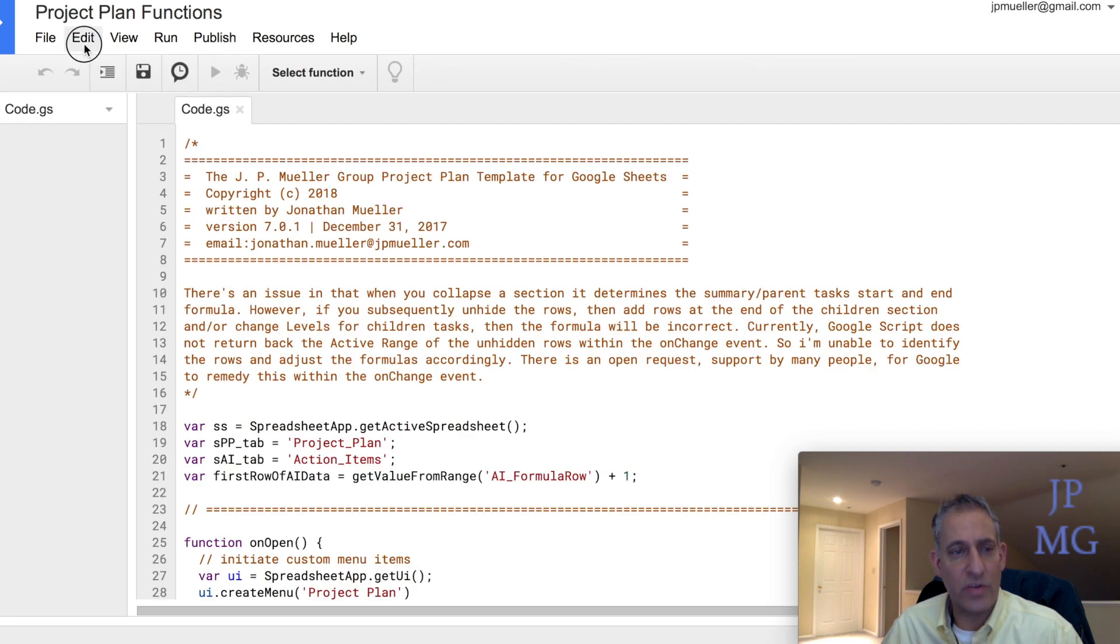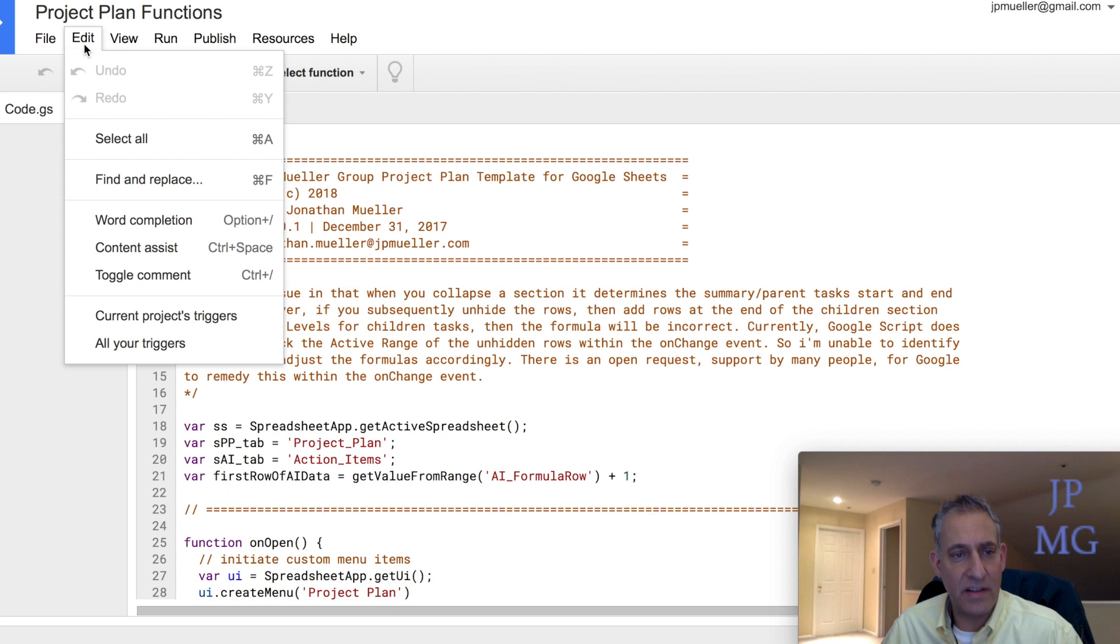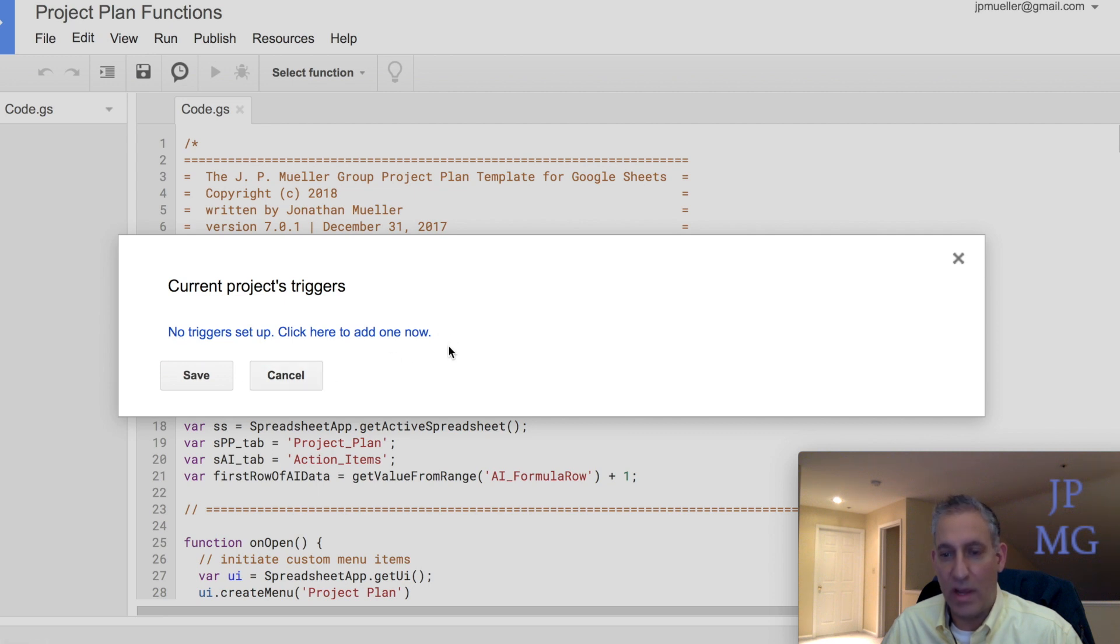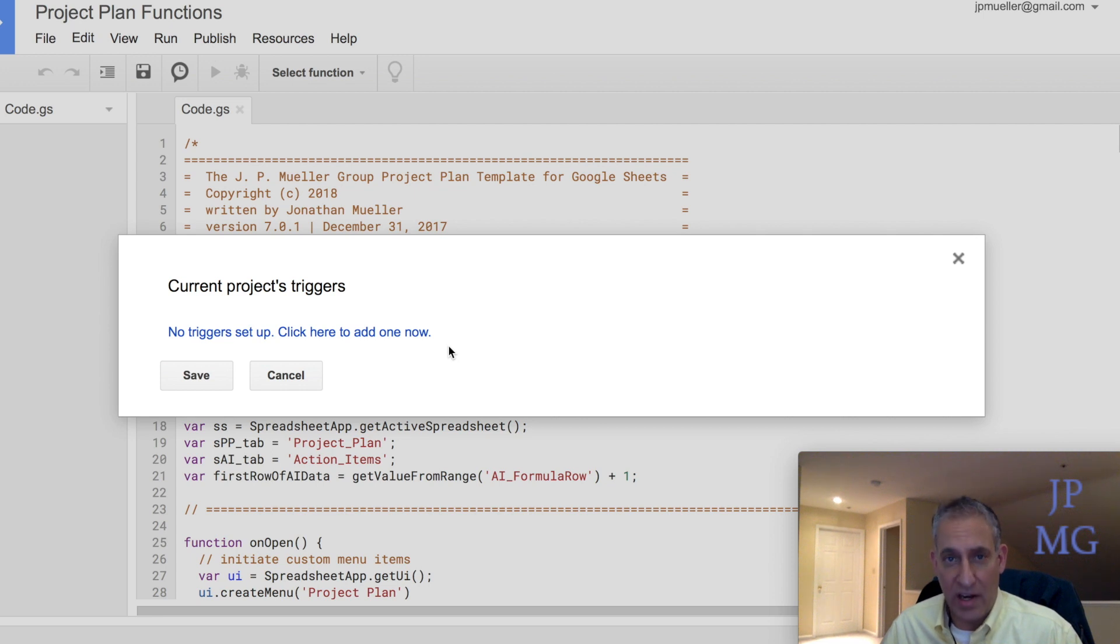Then we're going to choose Edit and Current Projects Triggers, and you'll notice it'll say No Triggers Setup. Click here to add a new one. If you see this message, you know that they're not enabled.